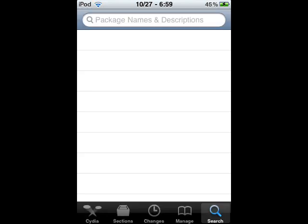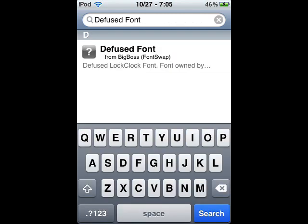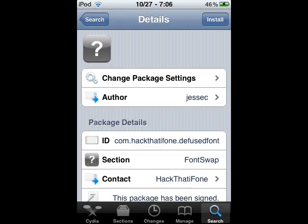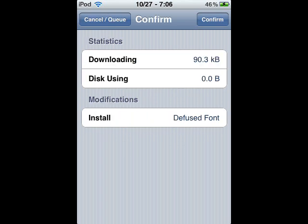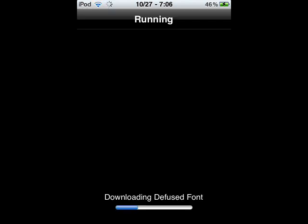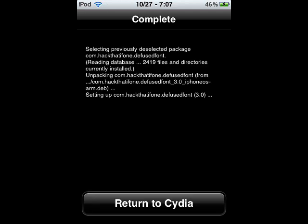Now you're back in the search — type in defused font. This is a font you can download for Font Swap, so I'm going to show you this font. Hit Install, then Confirm, and it should start downloading. This one does not take as long at all, so it should be pretty quick.